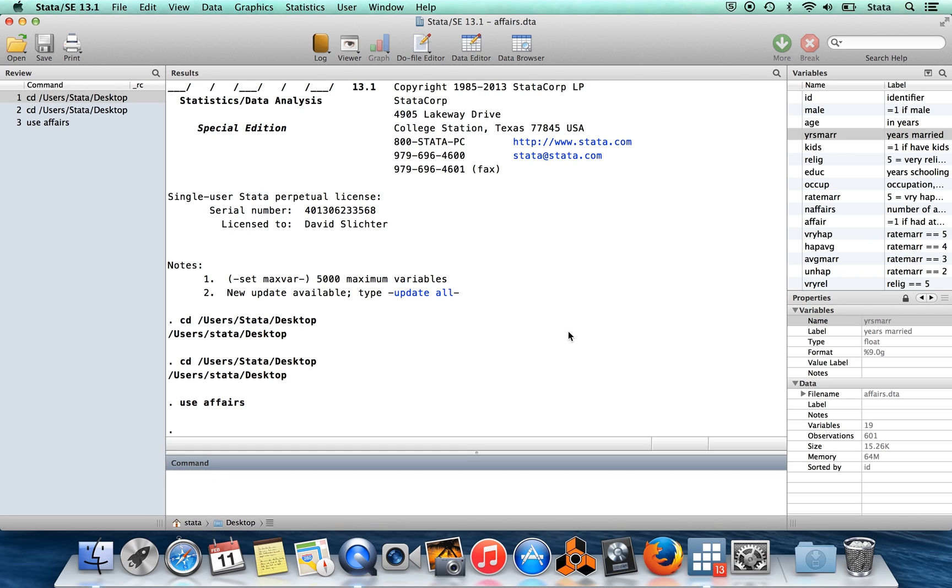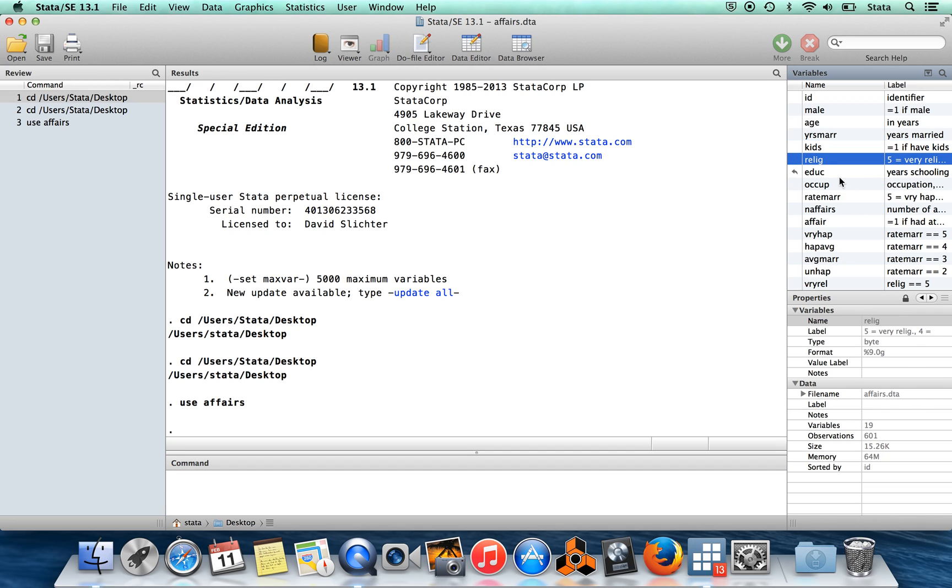In older versions of Stata, it used to be the case that you could click anywhere on the variable name and bring up its information down in the command window. And I guess they changed that because they were adding in this feature that when you click on most of the variable name, now you're going to see the properties of that variable.